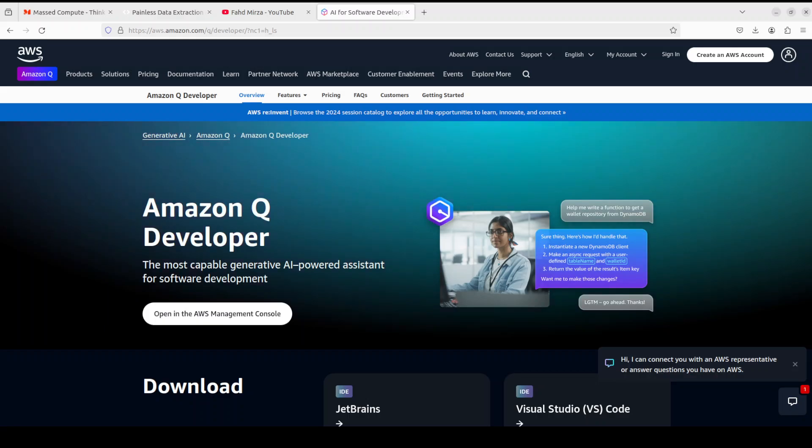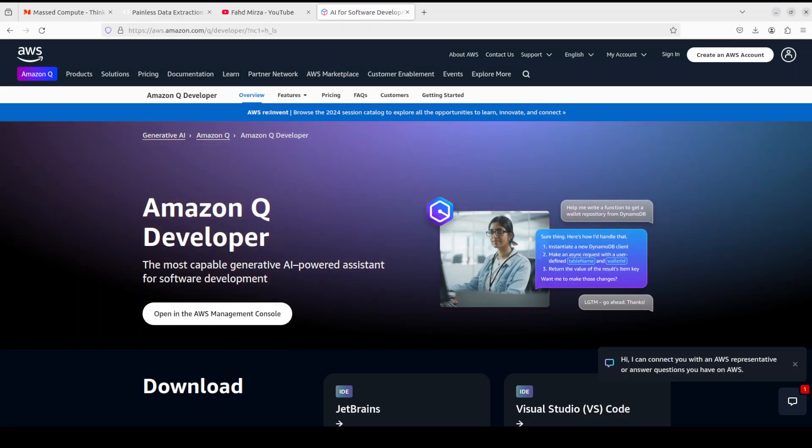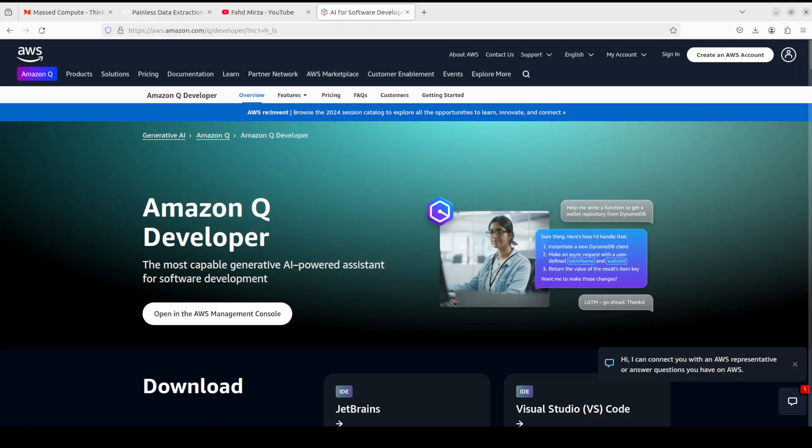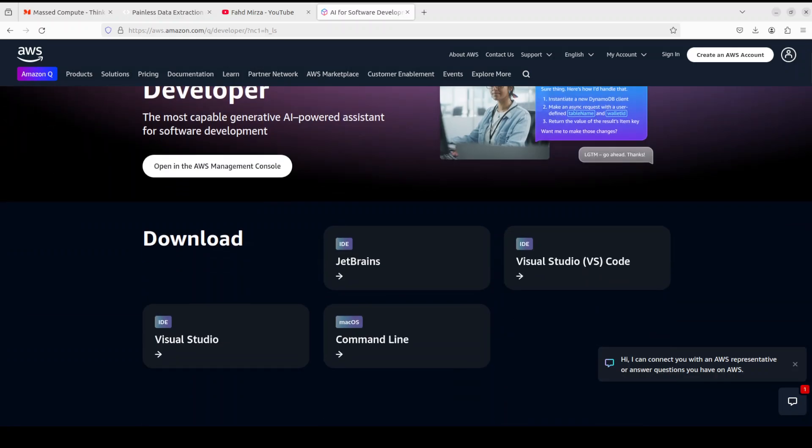I've covered it in great detail in my multiple videos on the channel. In very simple words, what Amazon Q Developer is: it's an AI-powered coding assistant. You can use it as an extension in few of the most popular code editors like VS Code or JetBrains.